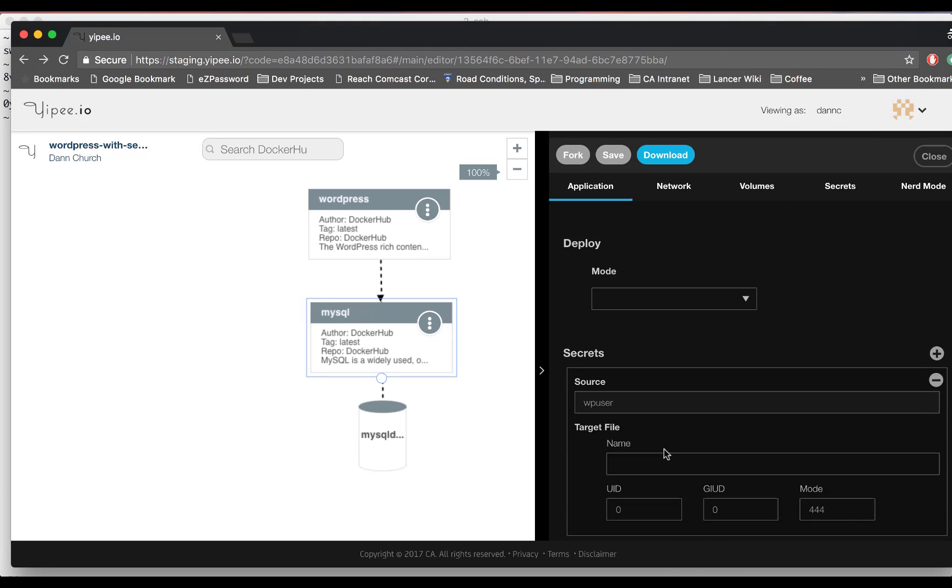Use the UID and GID to set user and group ownership of the secrets file that gets mapped into the container. The permissions are standard UNIX permissions. They dictate who can read and write to and from the file.